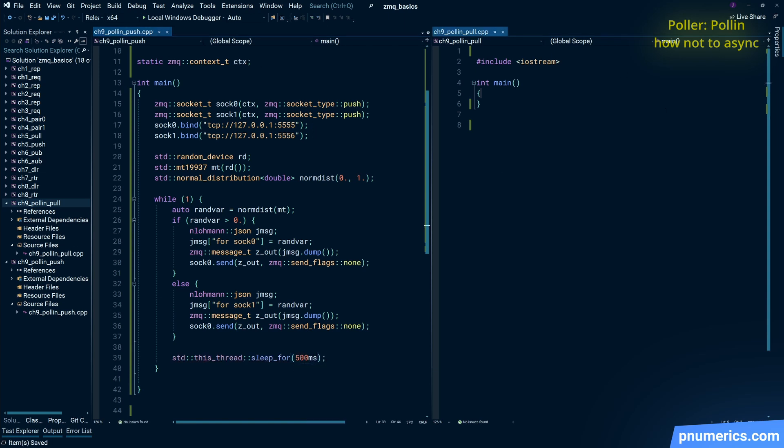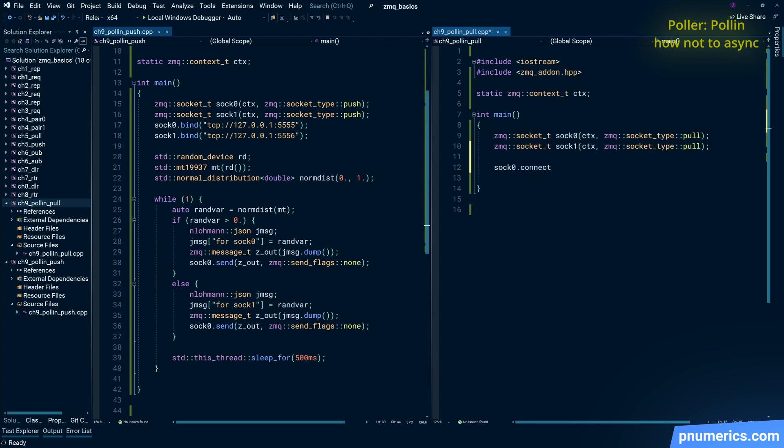We'll implement a small speed bump there. On the receiving side, we'll have two pull sockets on 5555 and 5556.